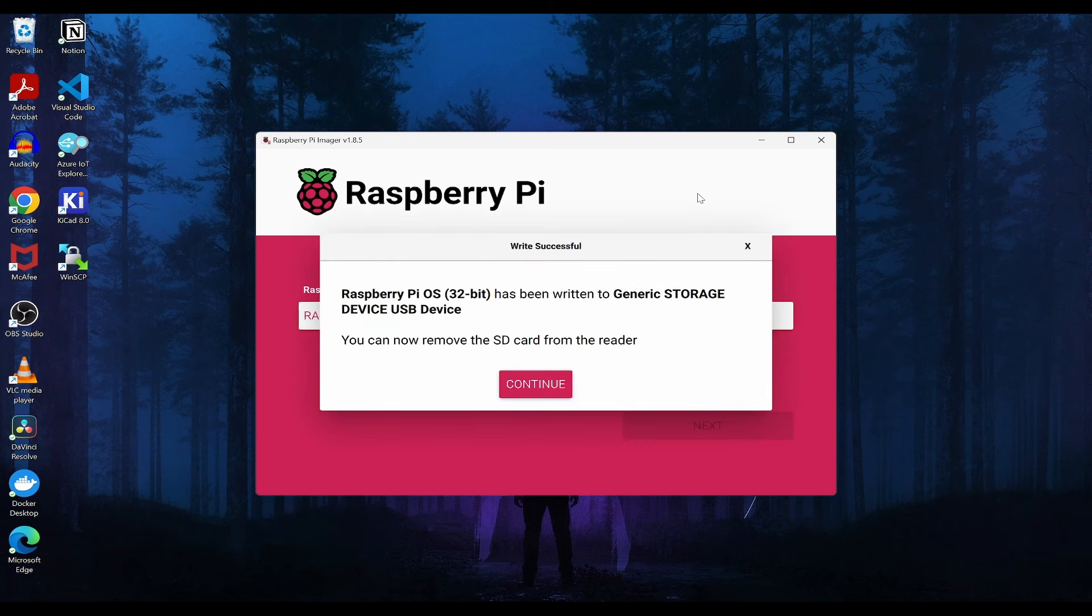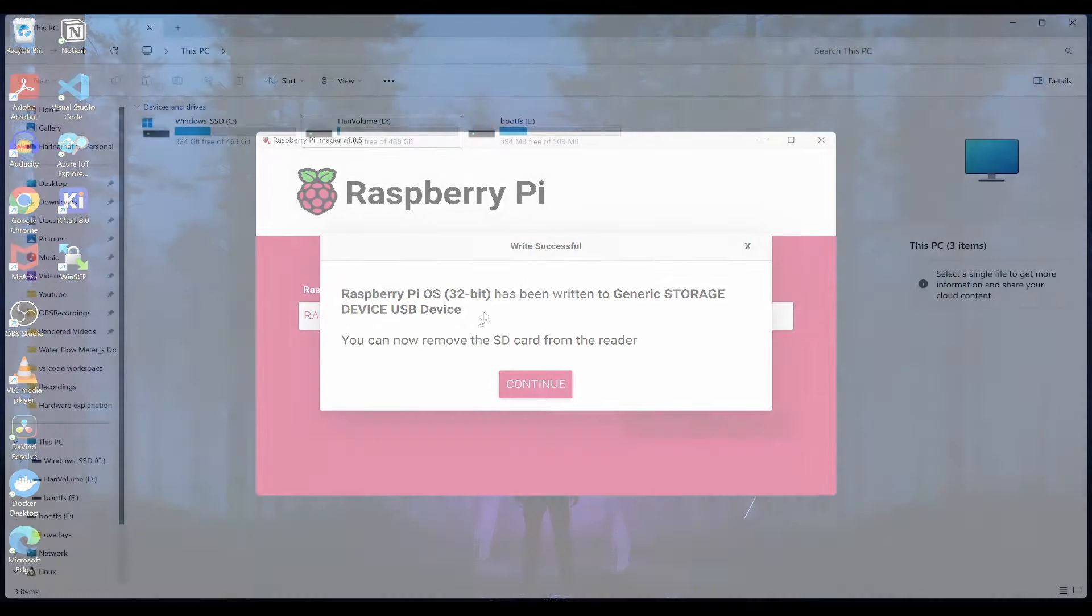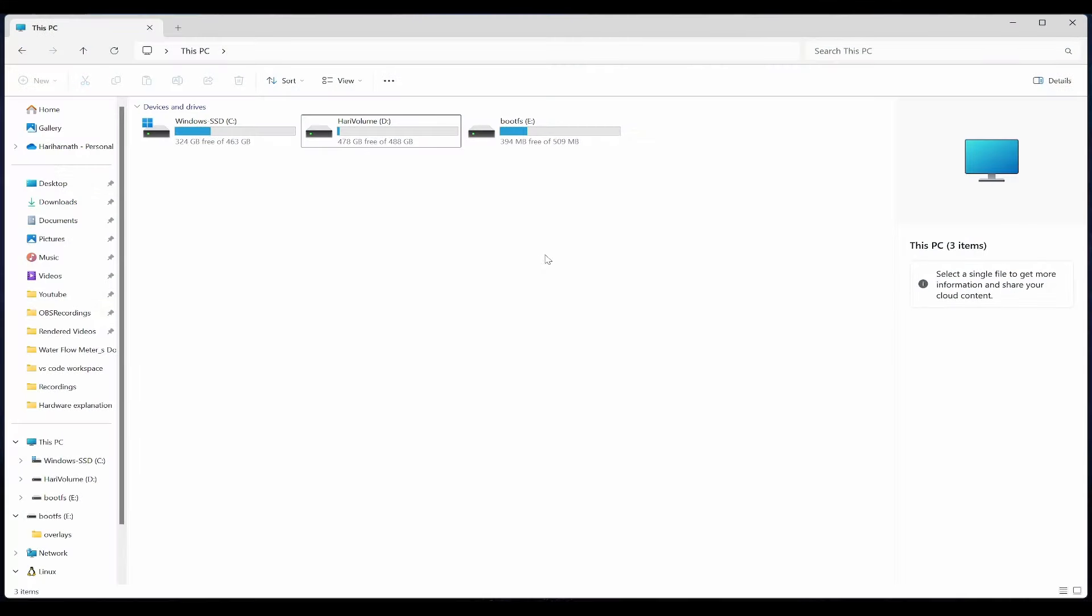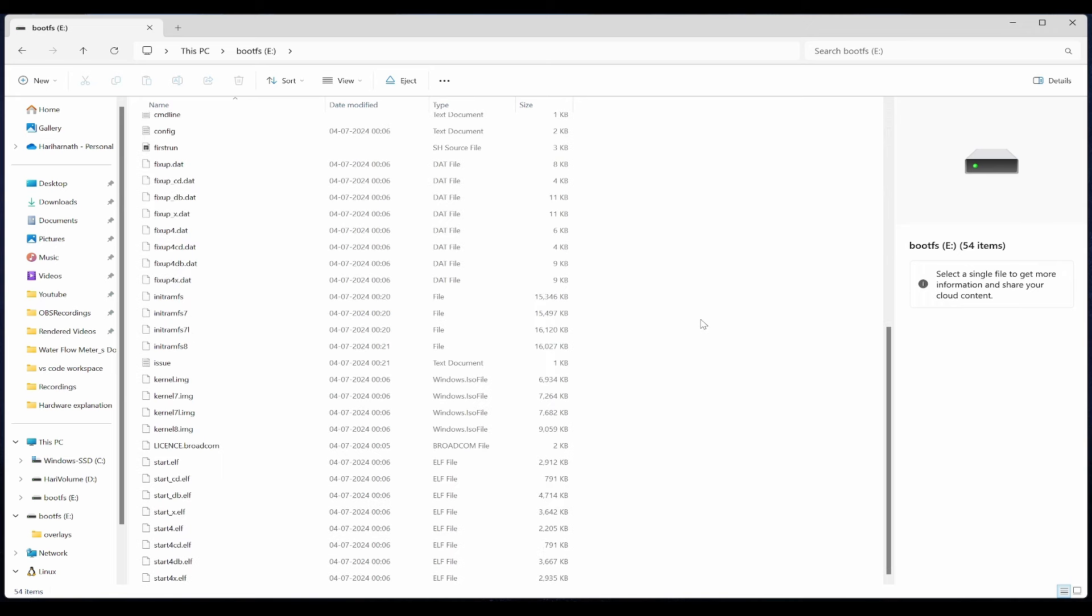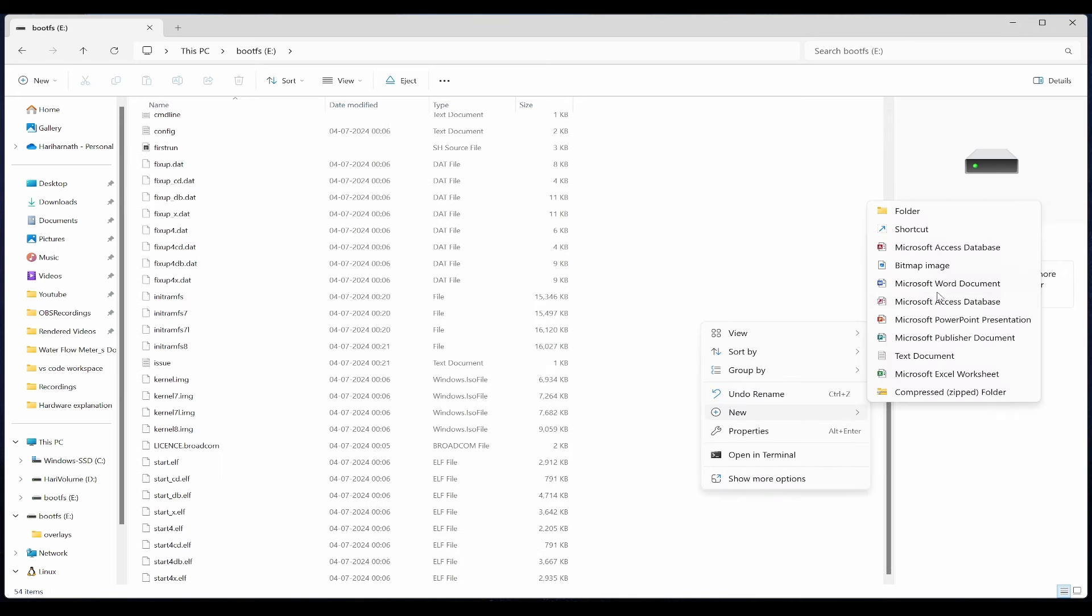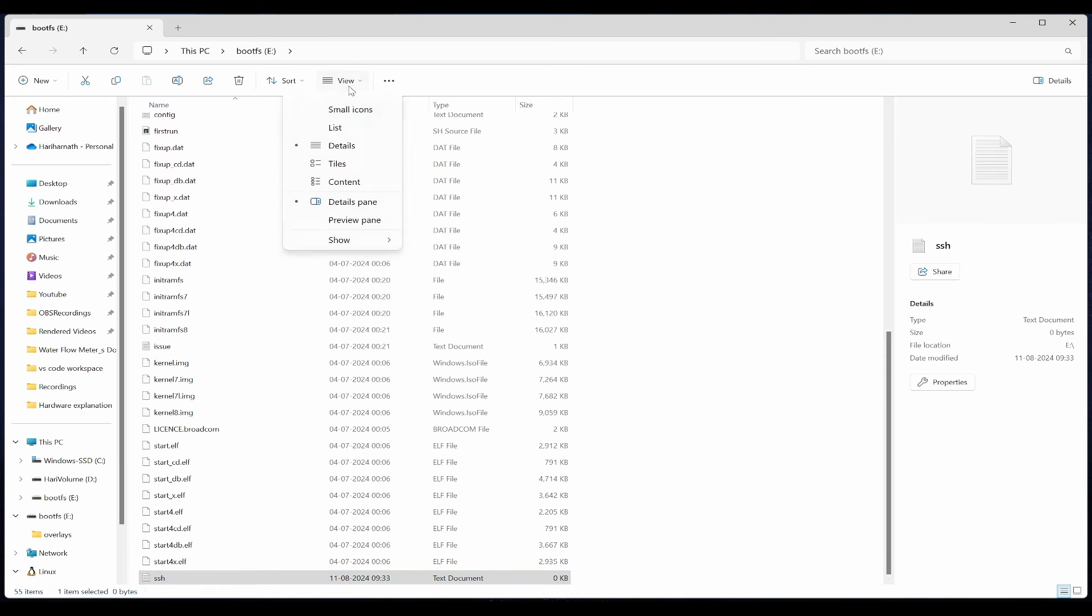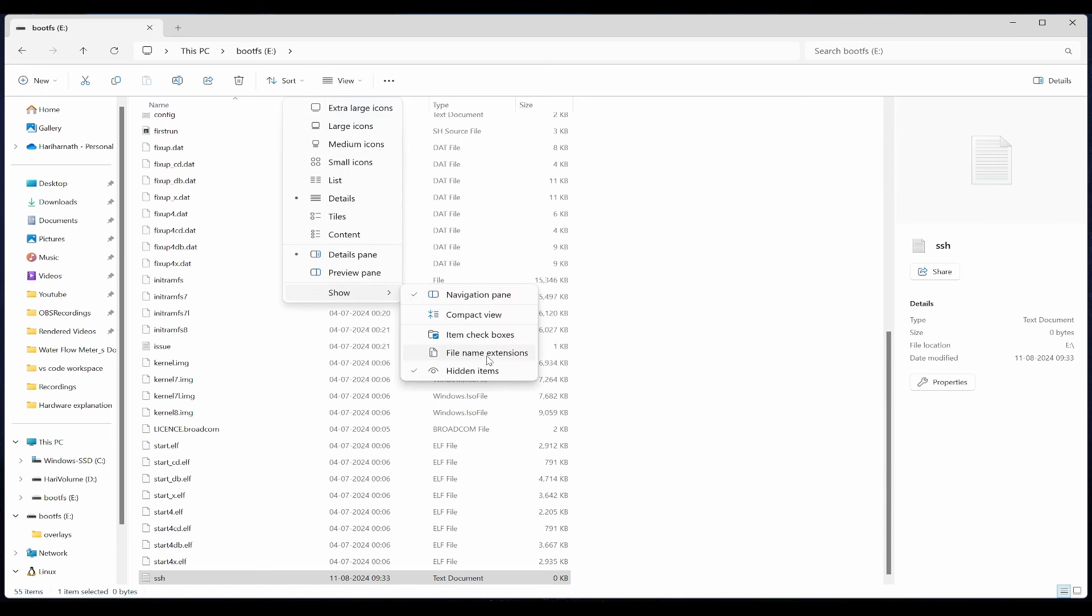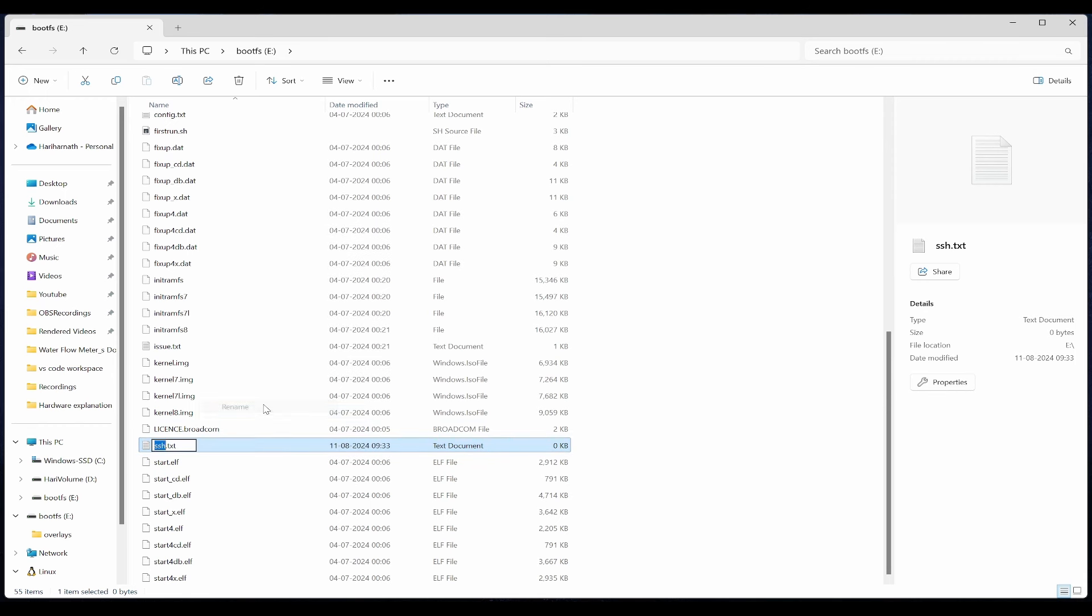Now you can see the Raspberry Pi OS 32-bit has been written to our USB device. Before ejecting this drive, you need to create a file called SSH. Go to new and create a text document named SSH. You need to view file name extensions, then edit and rename it to remove the extension.